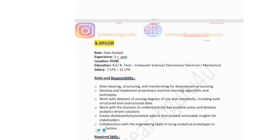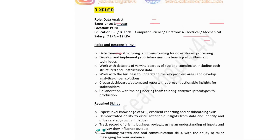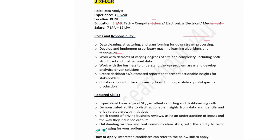The third job is for the company Explore, hiring for data analyst with 3 plus years experience. Location is Pune. Education required is B.Tech in Computer Science, Electronics, Electrical or Mechanical. Salary is 7 to 12 lakhs per annum. This company is looking for a candidate who can perform data cleaning, structuring and transforming for downstream processes, and develop and implement proprietary machine learning algorithms and techniques.